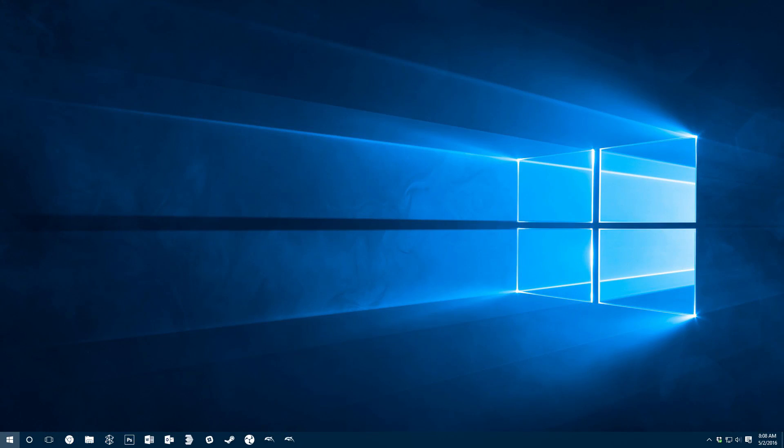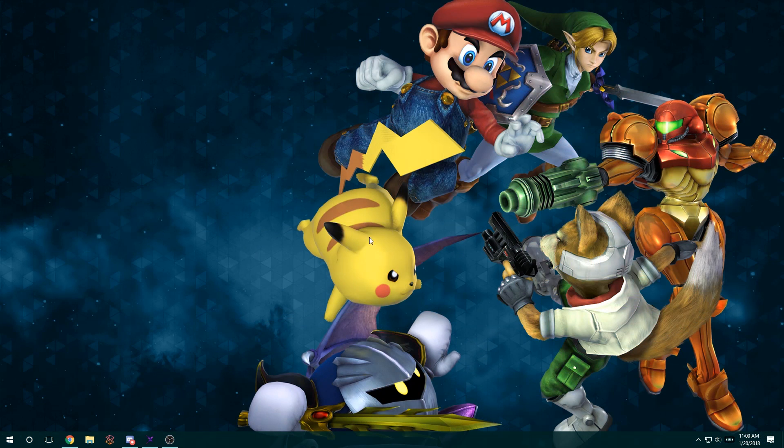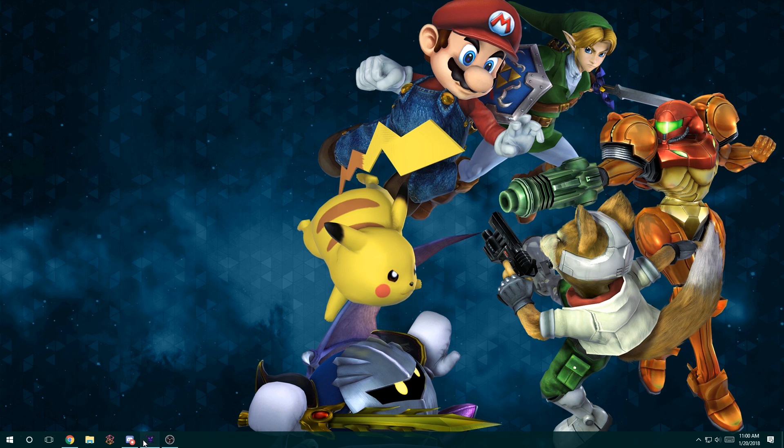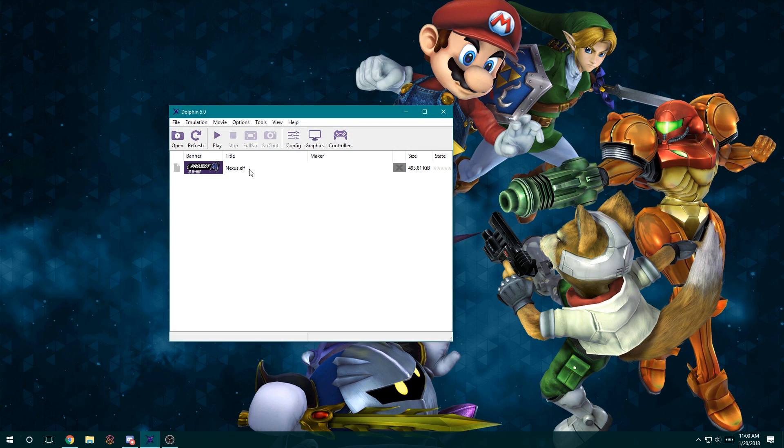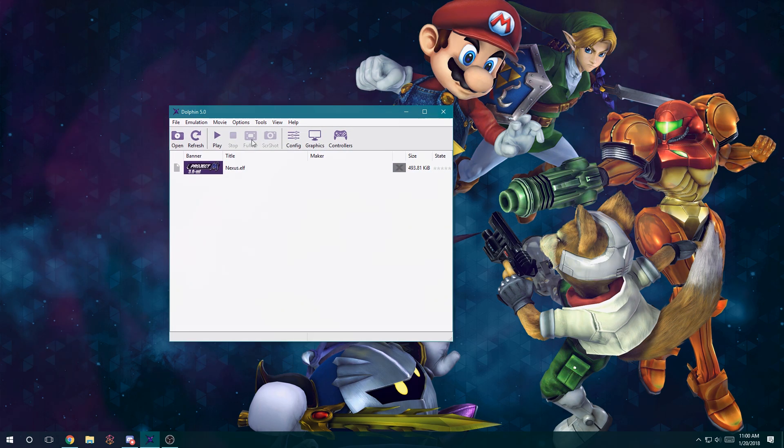A computer running Windows 7 or newer is ideal, and in some cases necessary, depending on what you're modifying. For these tutorials, we'll mostly be using Windows 10.